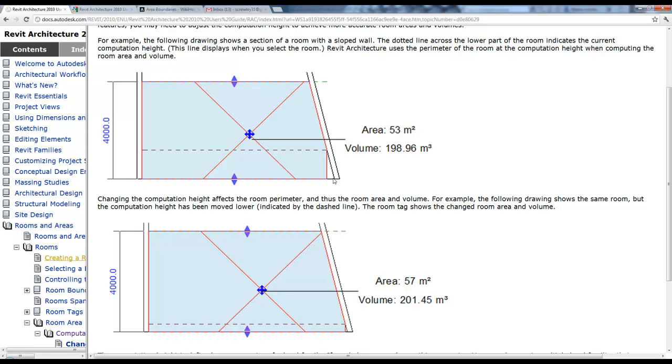So if you wanted that room's area to be the actual carpet area that you're going to need, you would want to drop it down to zero for the computation height.